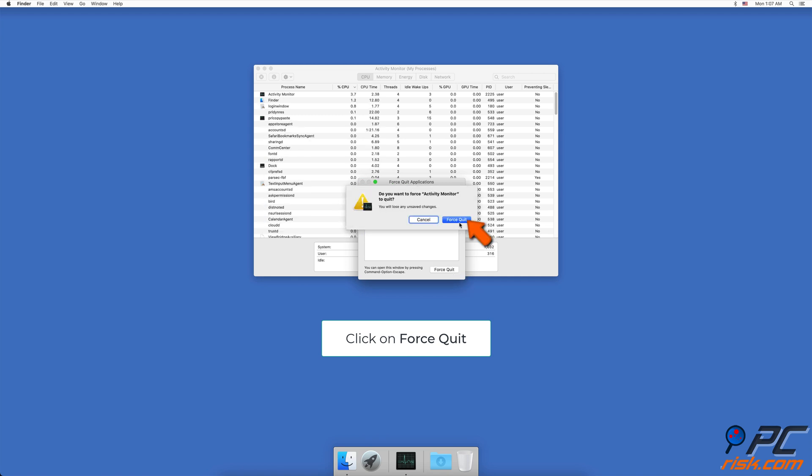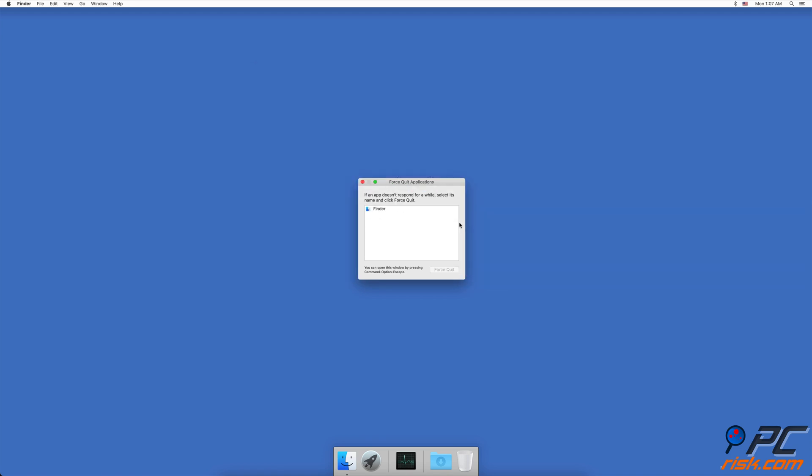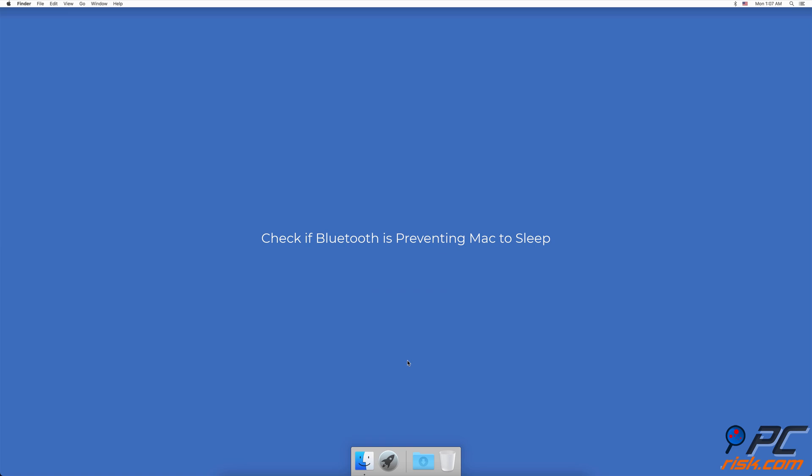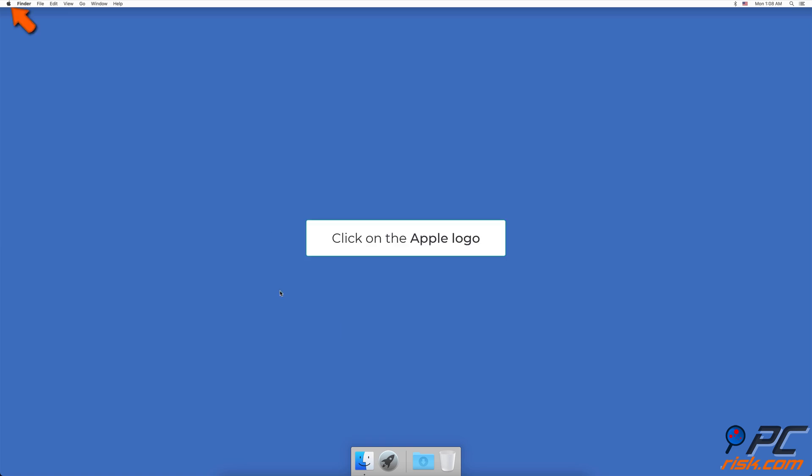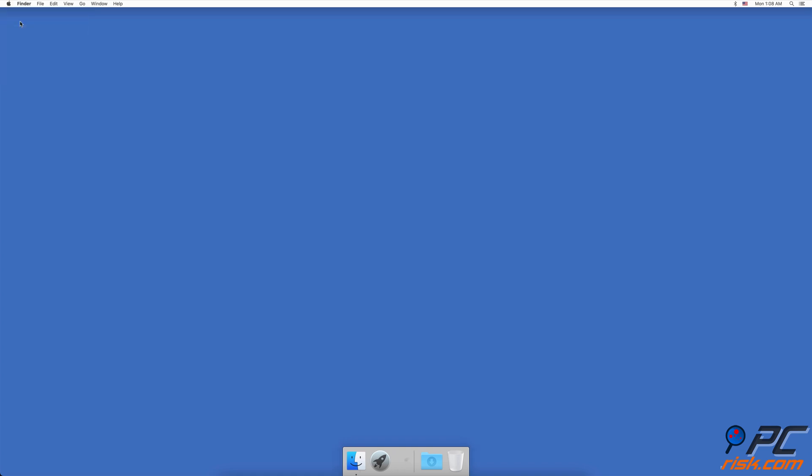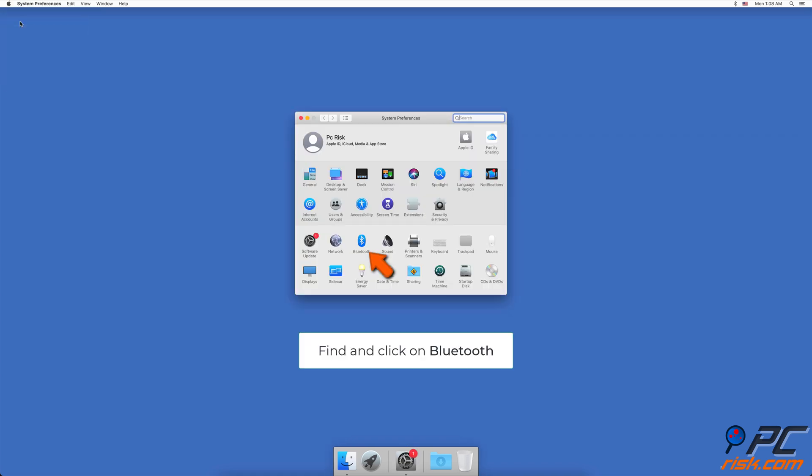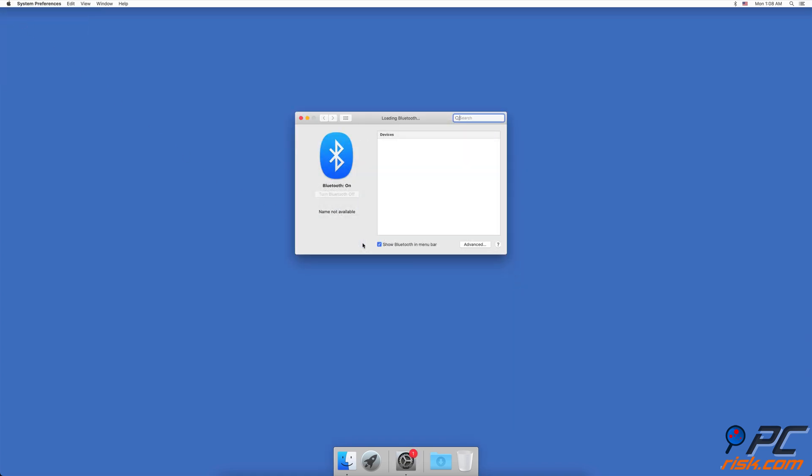Check if Bluetooth is preventing Mac to sleep. In the upper menu bar, click on the Apple logo, go to System Preferences. In the System Preferences window, find and click on Bluetooth.